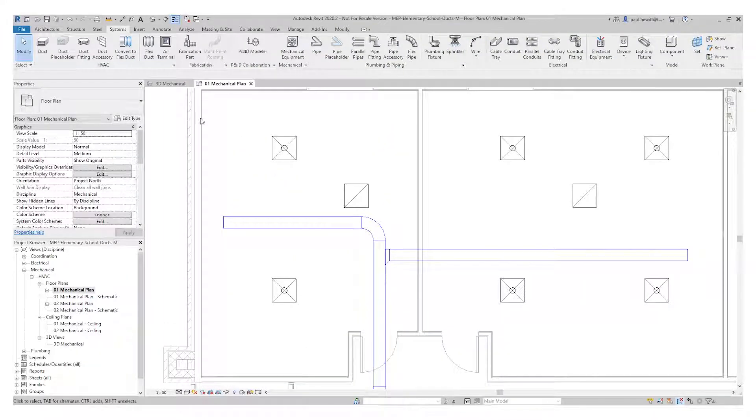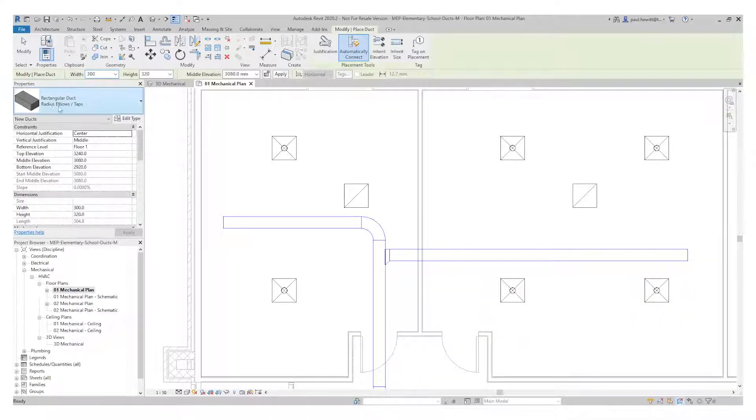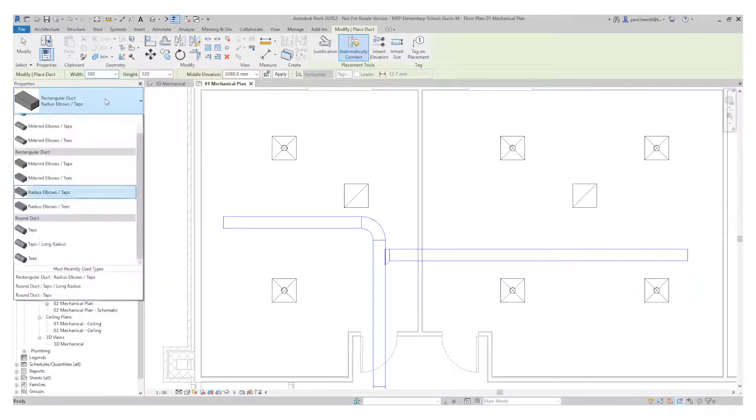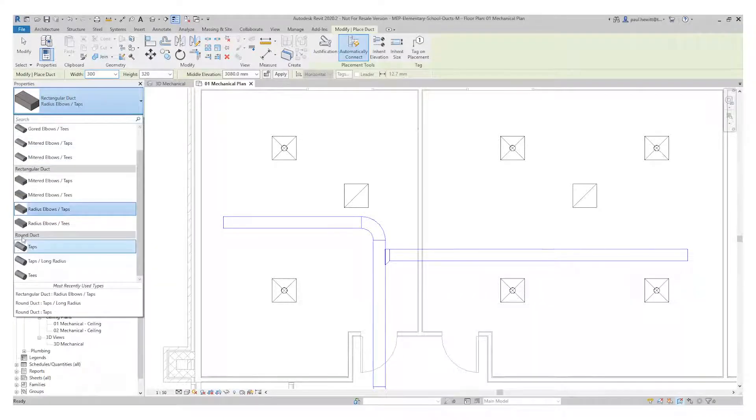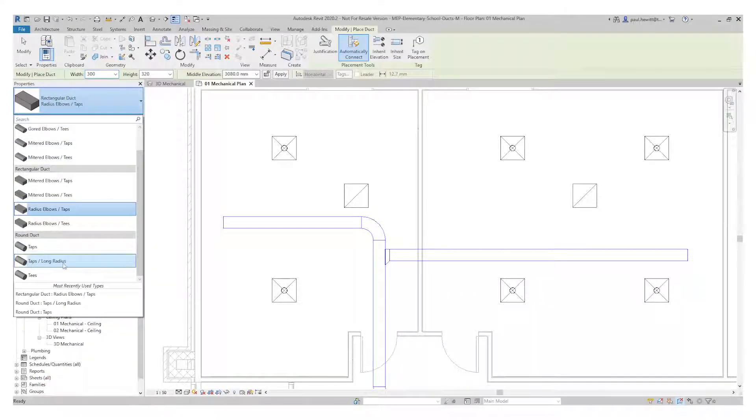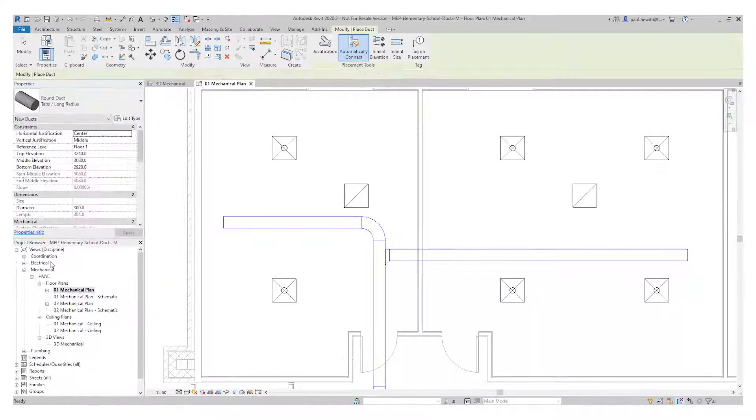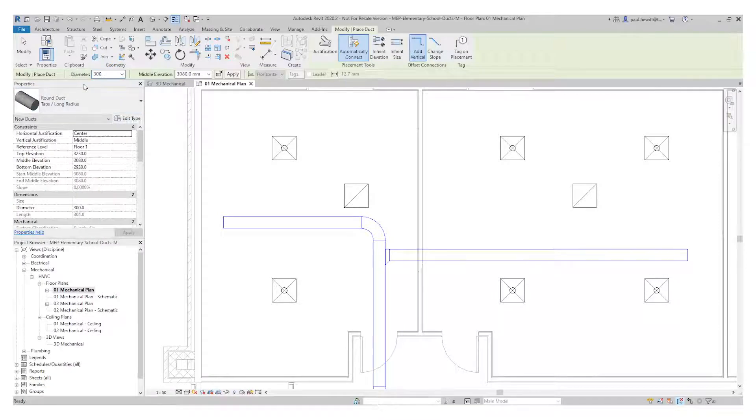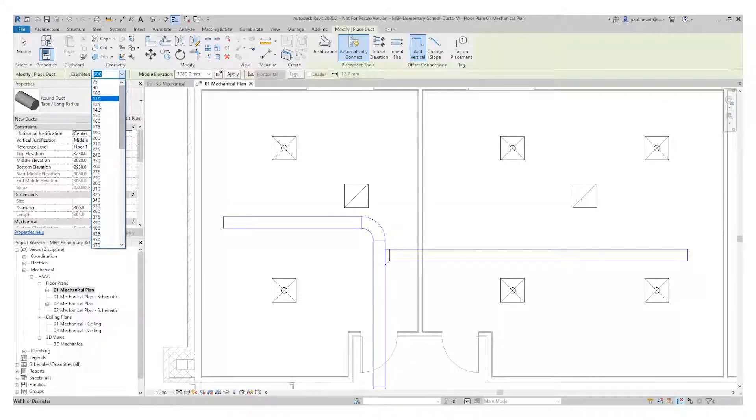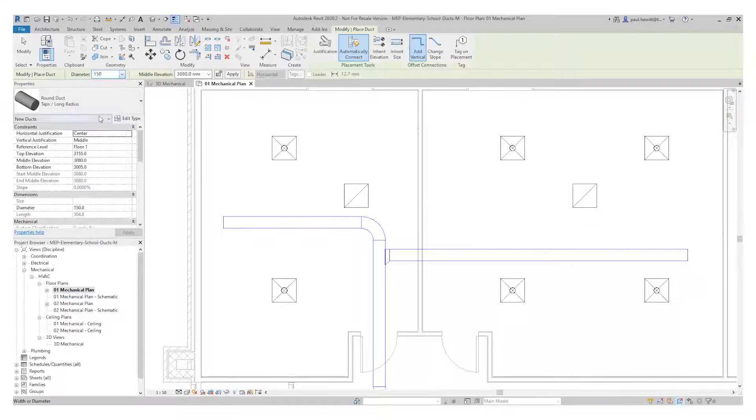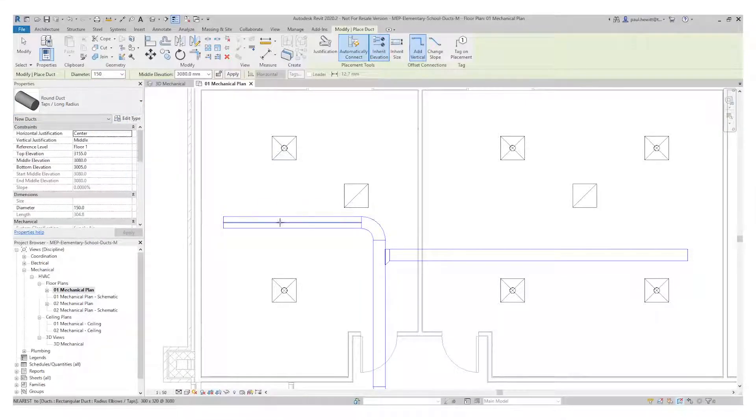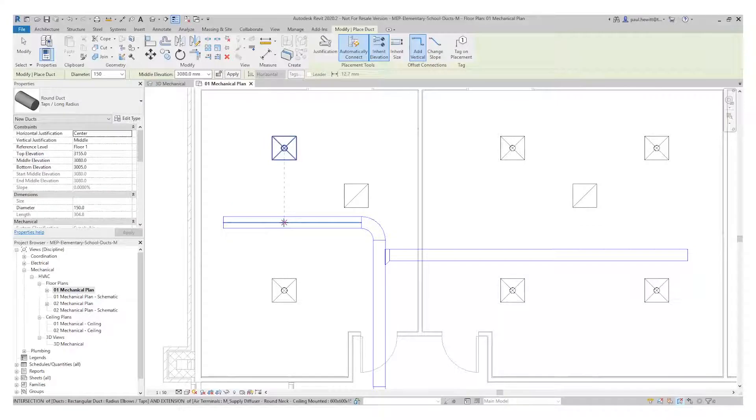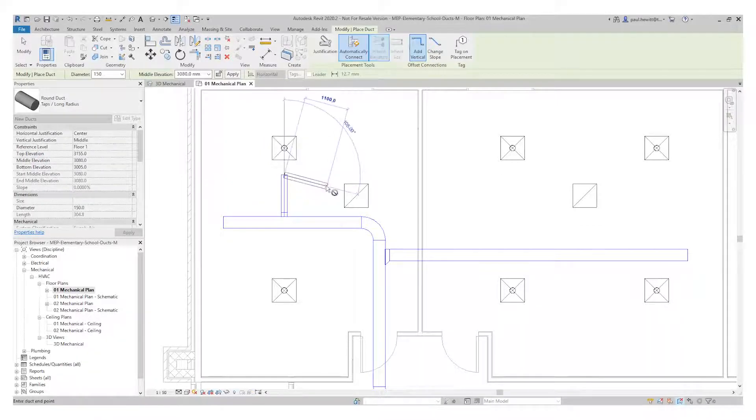And then I'm going to use the duct command again but changing the type to round duct and we use the long radius option. I'll also need to change the size to 150 and also I need to inherit the elevation. So I select the inherit elevation switch to keep it the correct height.